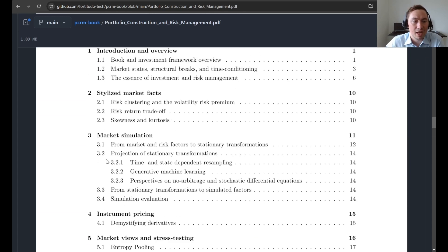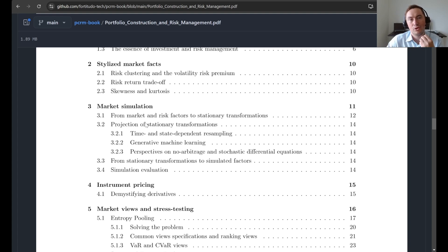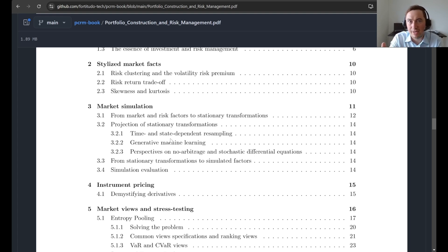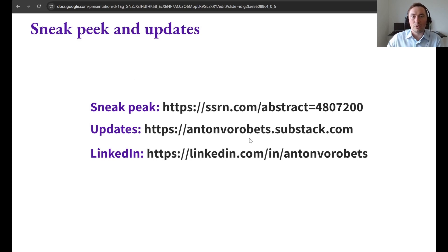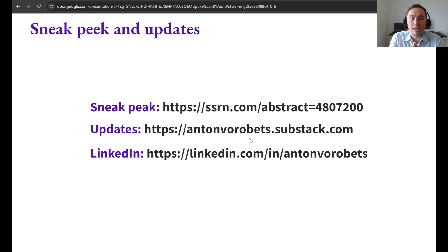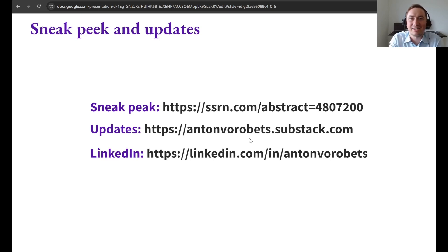I am currently writing chapter three about market simulation, where soon there will be new material about time and state dependent resampling — a method I'm quite excited about sharing. If you have any questions, you are of course very welcome to reach out using some of these resources. I hope to see you as a reader of the book and in the repository.